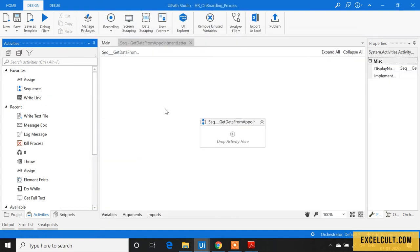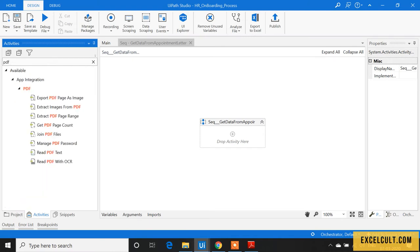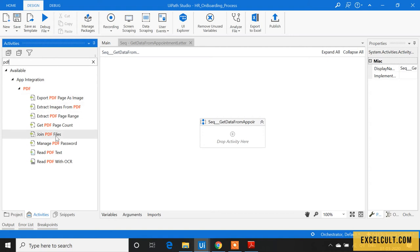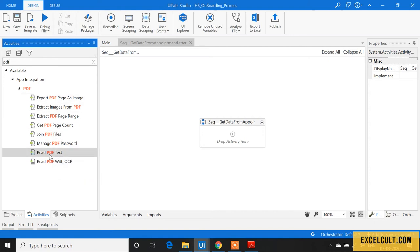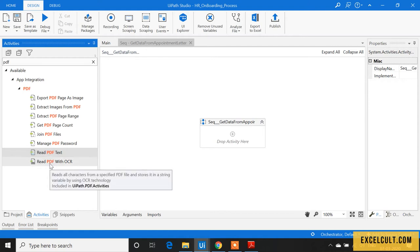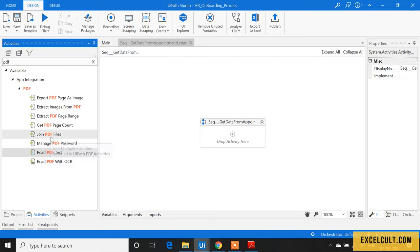Once that's ready, let's type 'PDF.' We now have many PDF-related activities. We can use this activity to read a PDF text file. If the PDF has images, we can use 'Read PDF with OCR.' If you want to merge PDFs, we can use